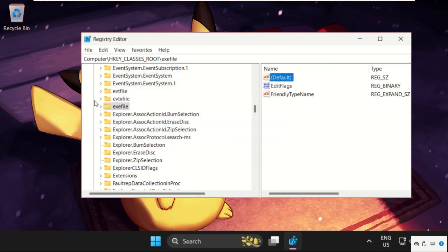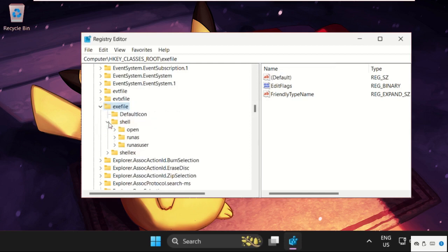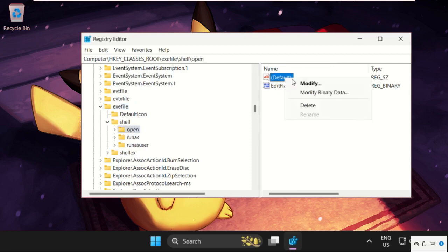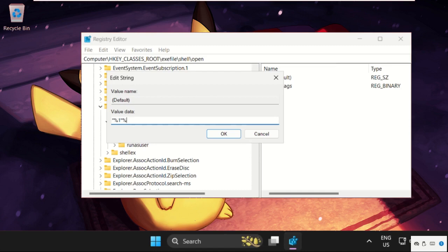Now expand this exefile entry, then expand shell and select open. Again on the right side, right-click here, select Modify. Type the same command. Click OK.